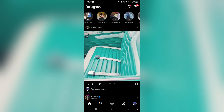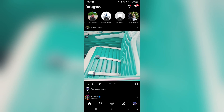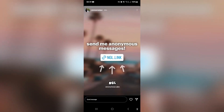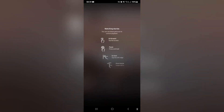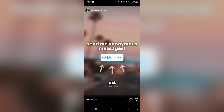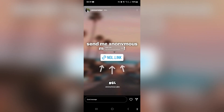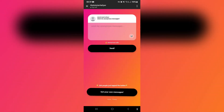I am looking through my stories now and there is an account that has posted an NGL message on their story. As you can see over here, once you tap the link it actually offers you the opportunity to send a message, so go ahead and tap on that.